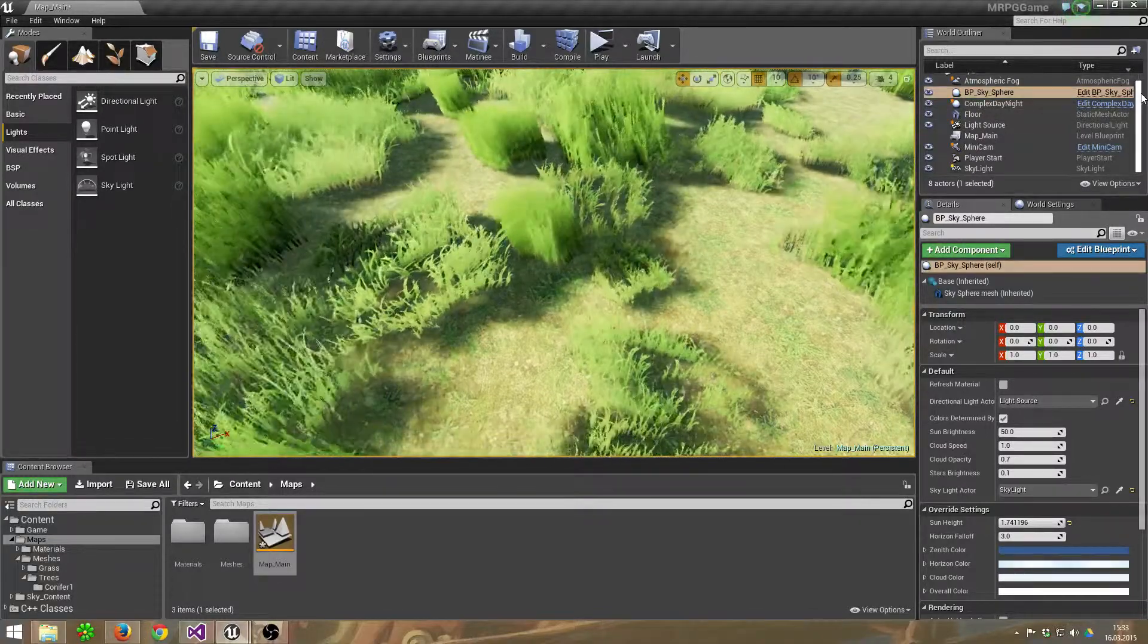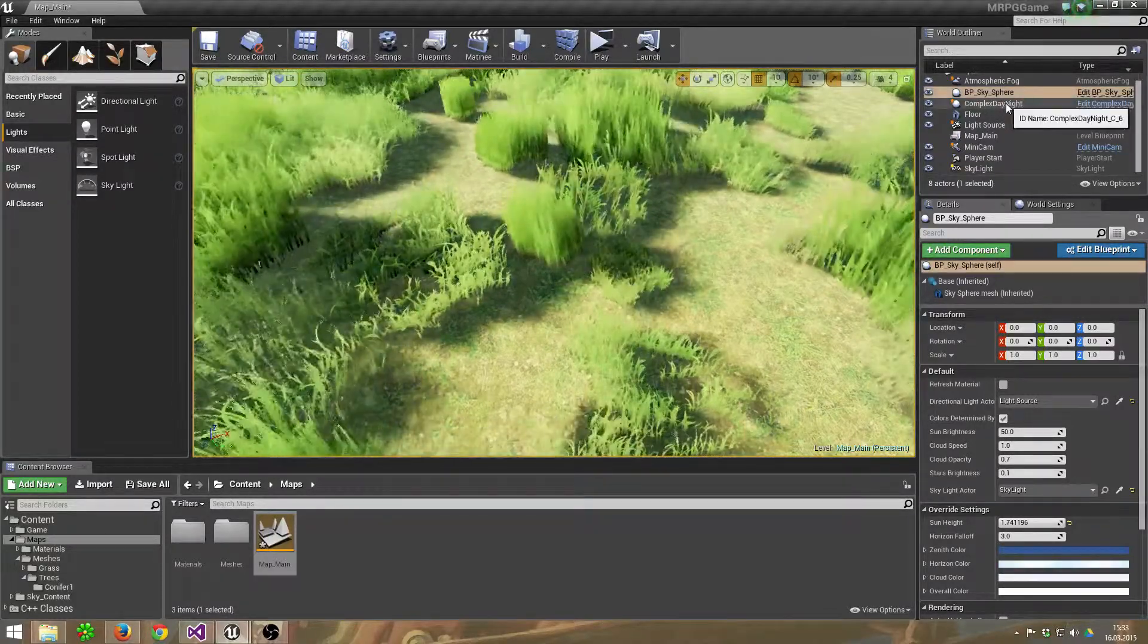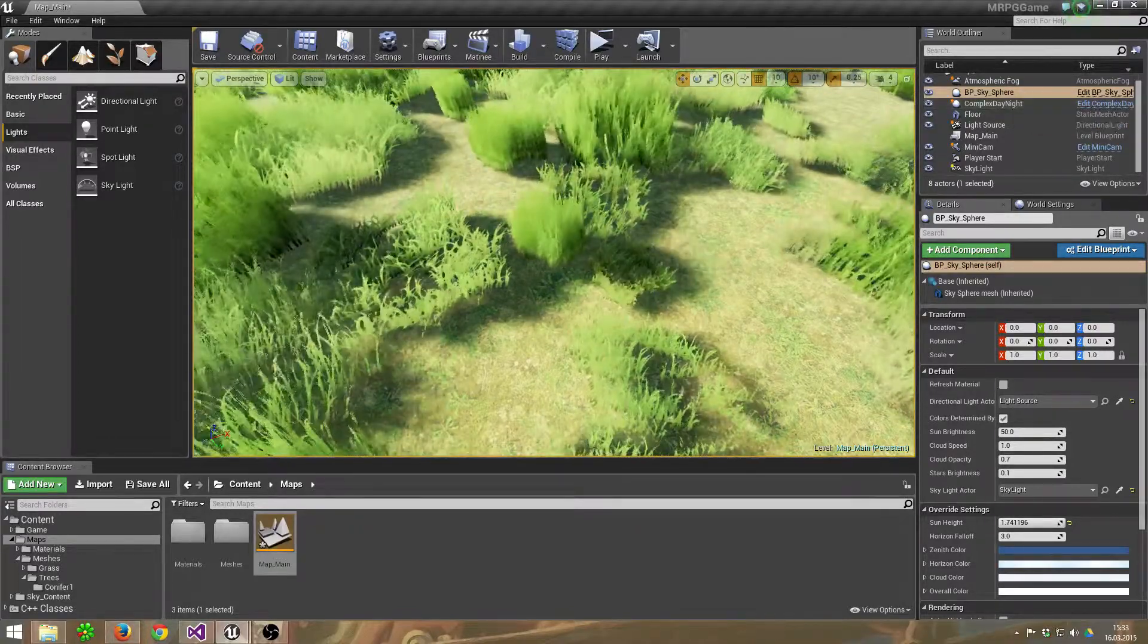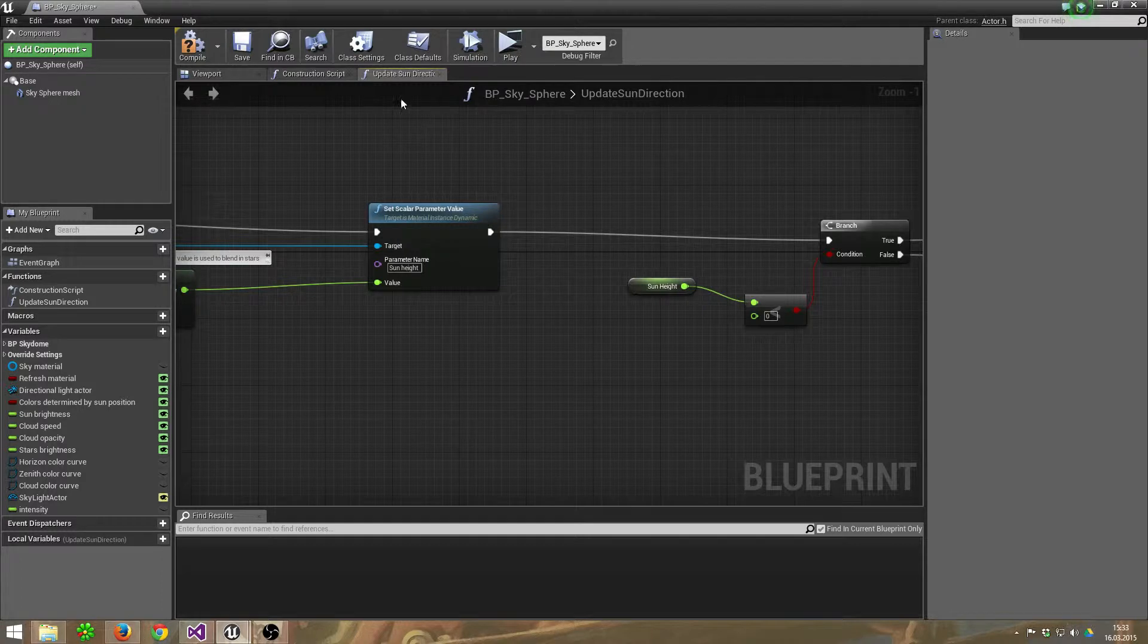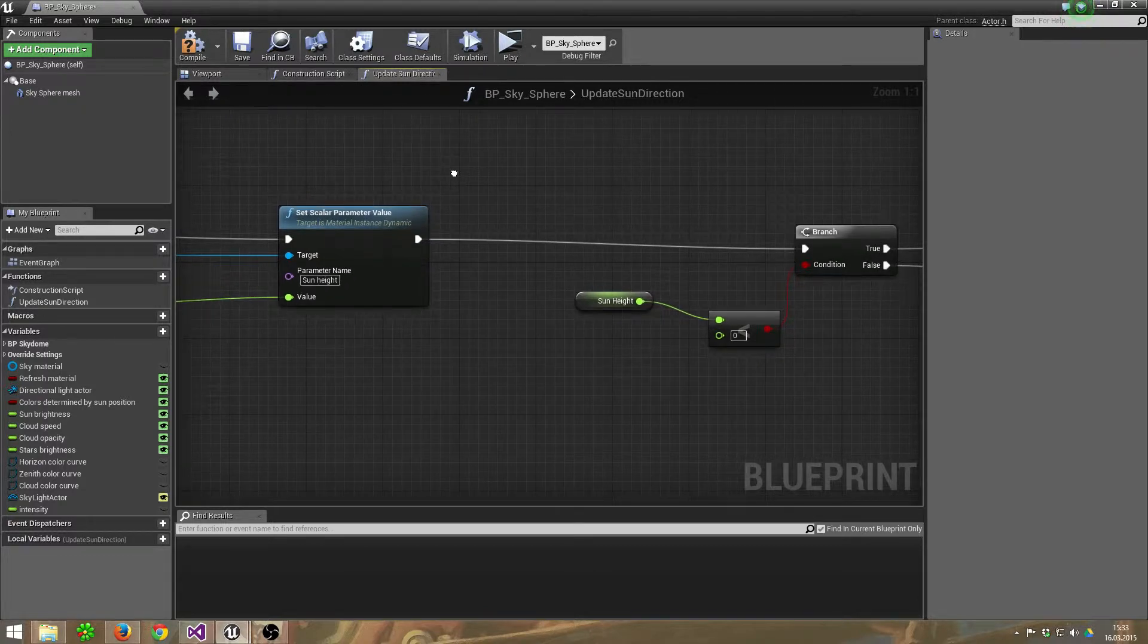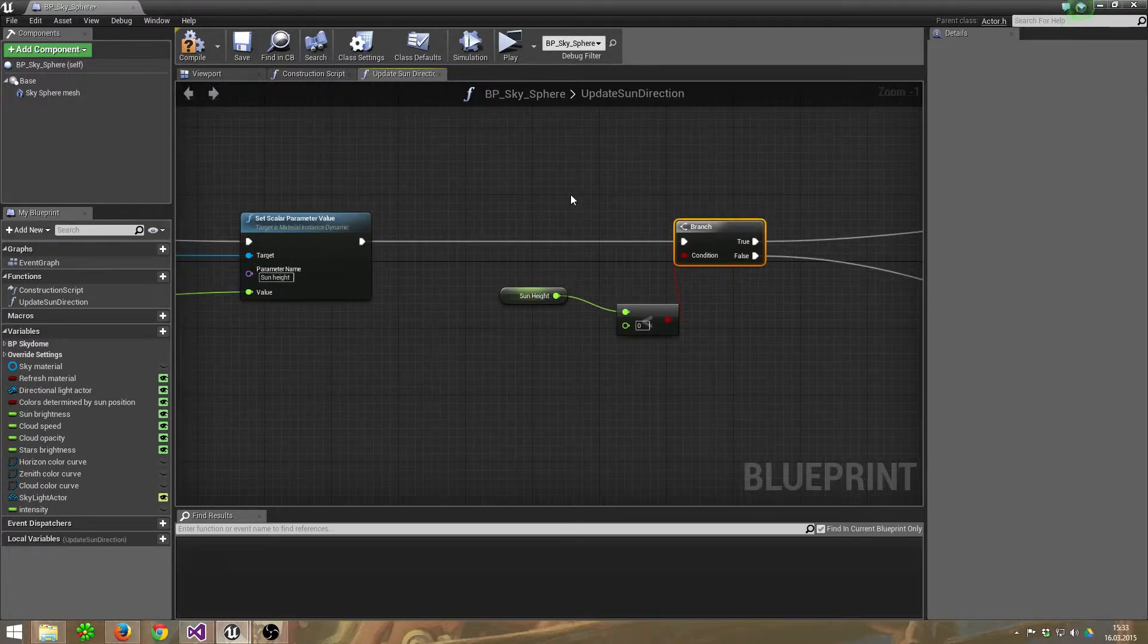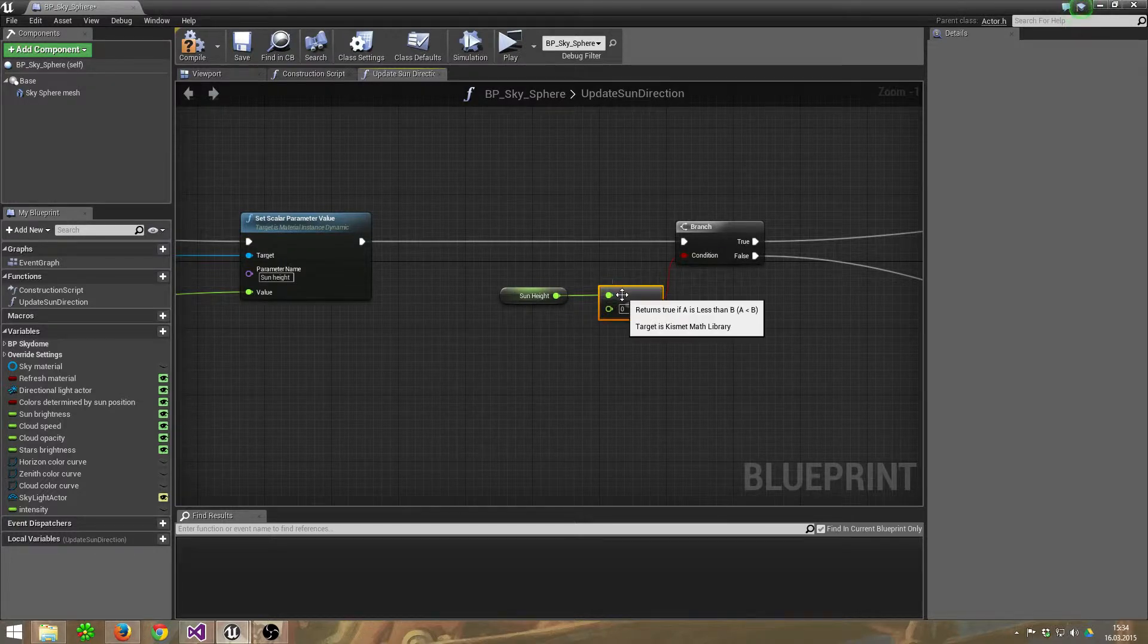I added these functions inside the Blueprint Sky Sphere for you, and not in the complex day-night cycle template. Let's jump into it. Inside the Update Sun Direction function, scroll to the end of the blueprint after the Set Color Parameter Value function and add the branch.